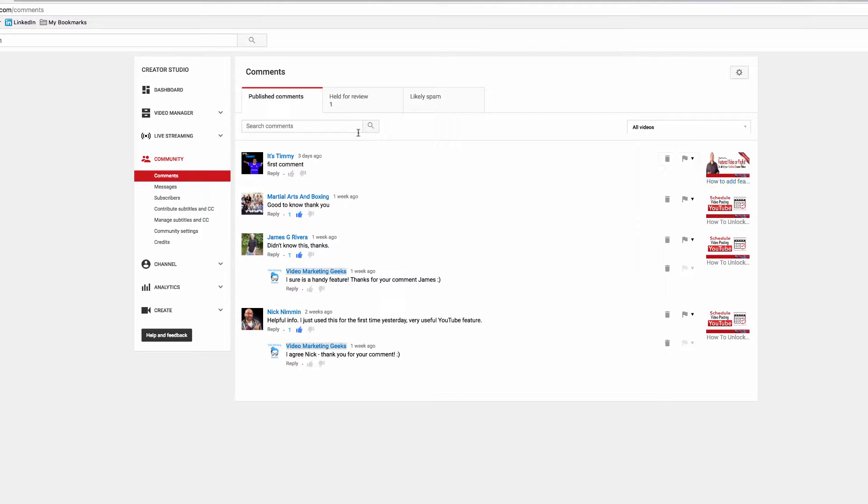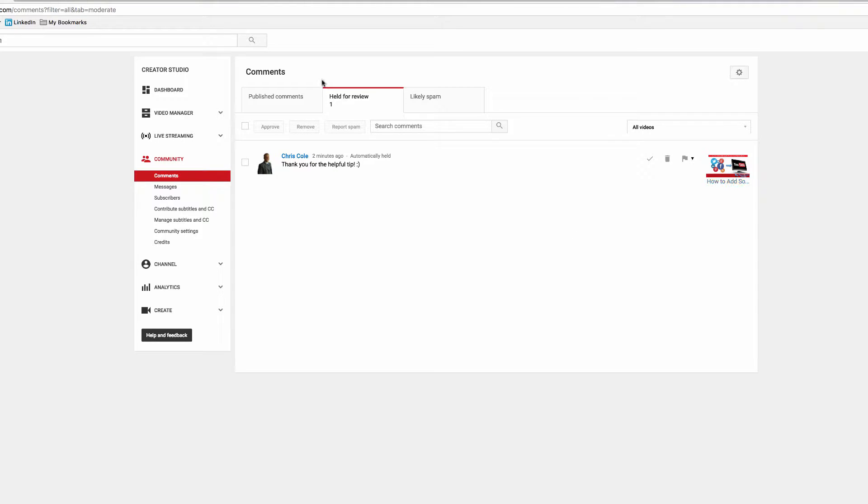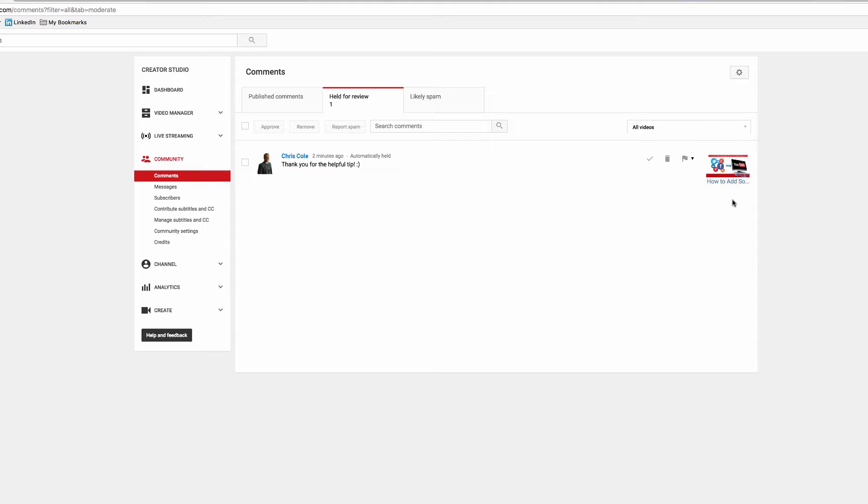First, I want to go and look at the one that's held for review—it's actually myself. I created this comment just to show you what to do. It's held for review because I've set the channel to hold everything for review. You can check out the avatar, who the person is, you can go across and check out their channel, and you can look at what the comment is and does it relate to the video that they're commenting on.